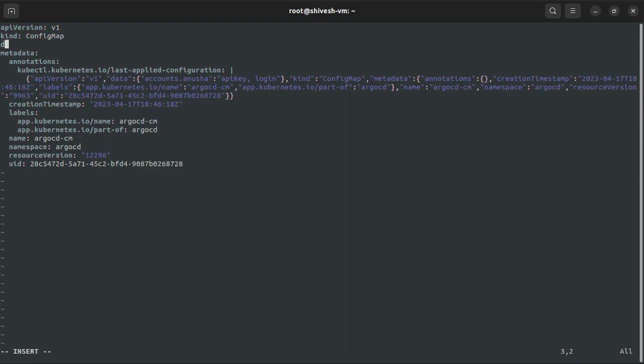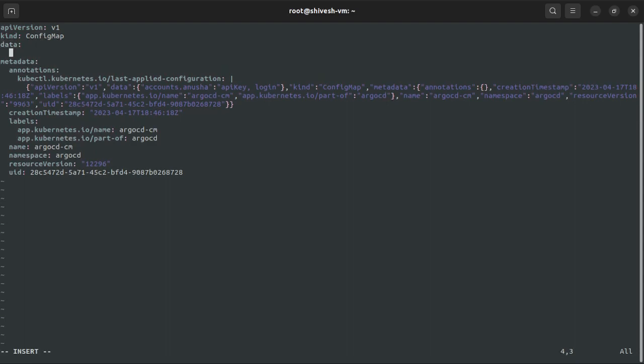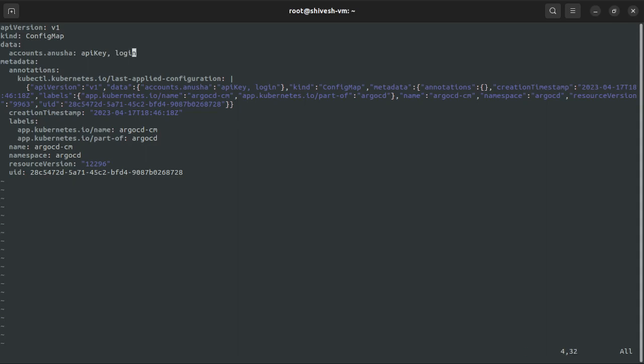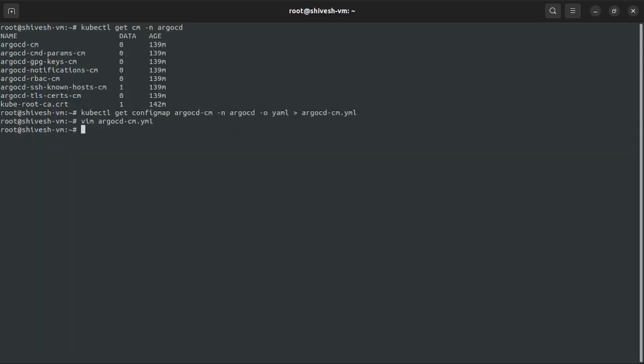For example, I'm taking Anusha as the username. The capabilities are API key and login, so this user can do these two things. Let's save it. Make sure to put the things in place properly, otherwise you'll get some error. It's a YAML.